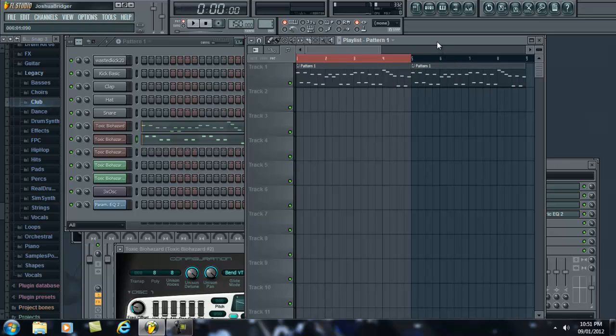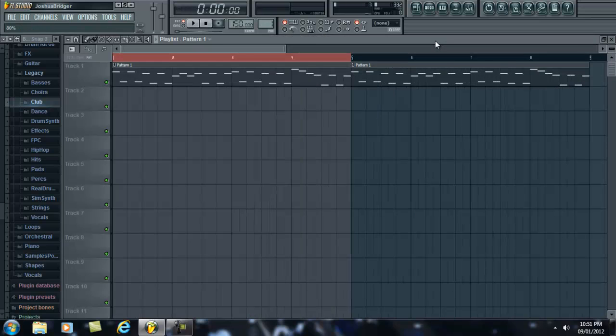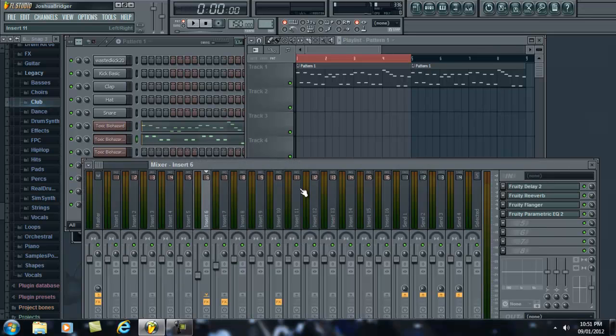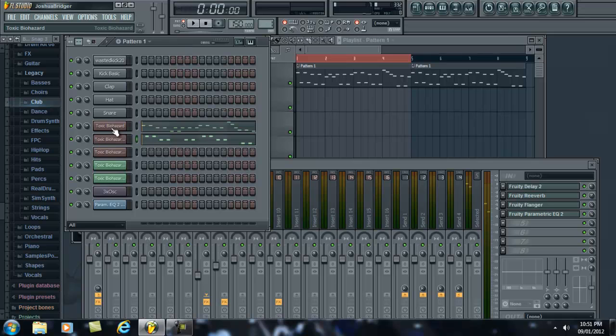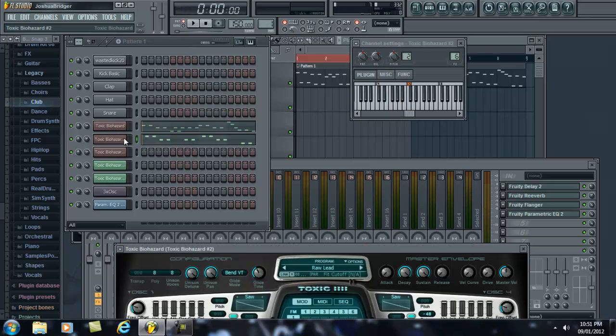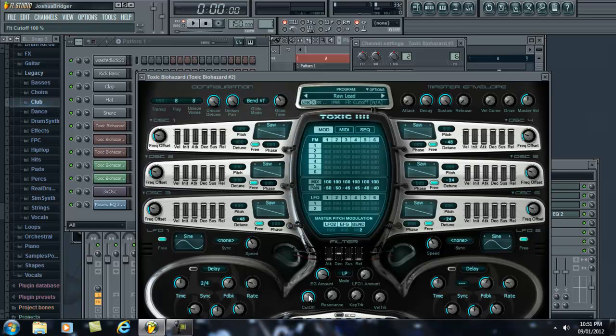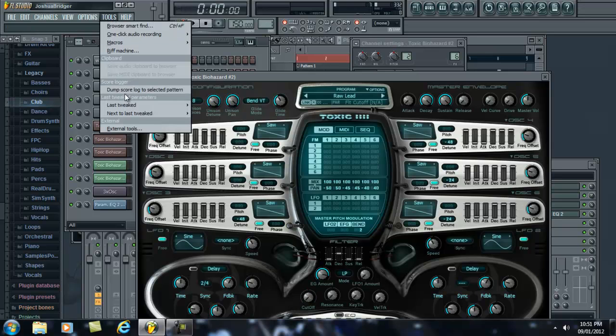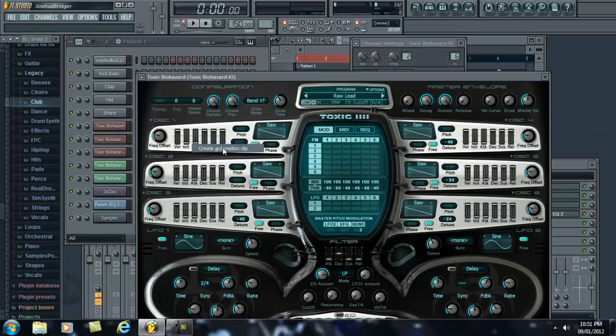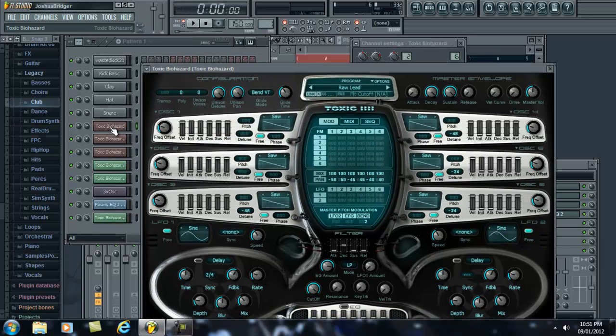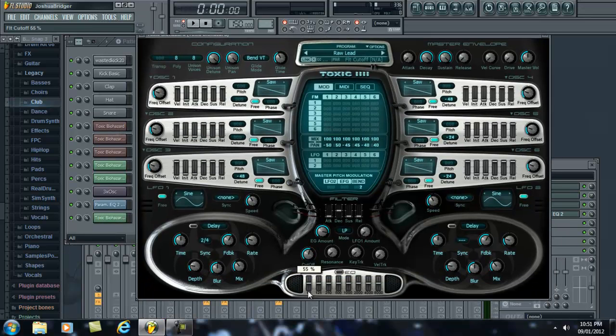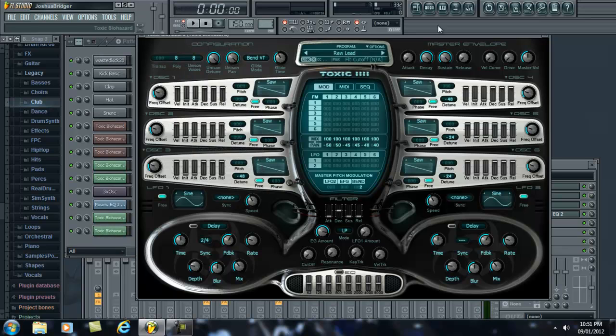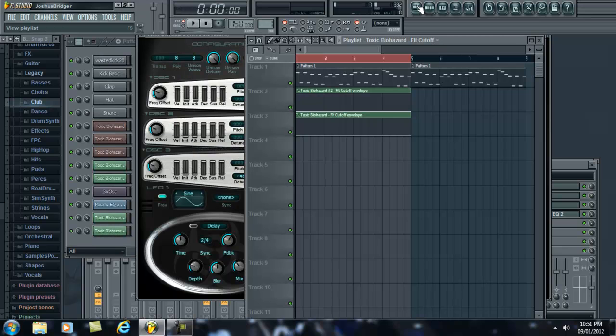So for those of you having trouble with automation. And since I have two going I'm going to have to automate both of them. So I'm just going to use my low pass filter here and use the cutoff, last tweaked, create automation clip, and this one do the same. Make sure that's the one we touched, last tweaked, create automation clip.